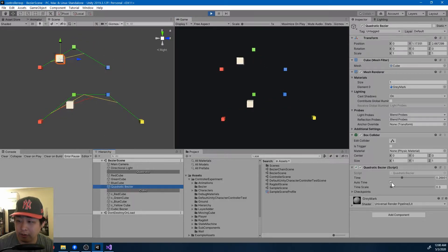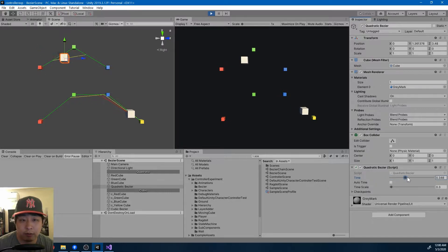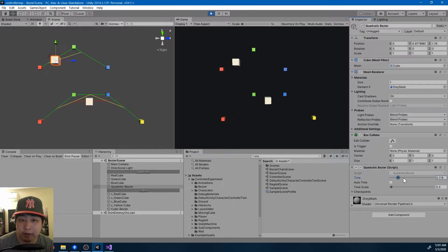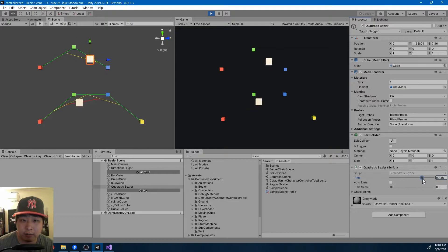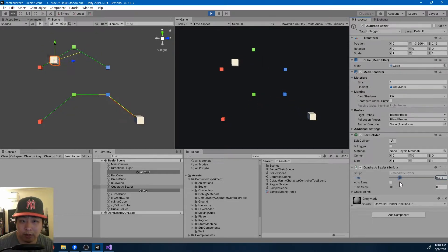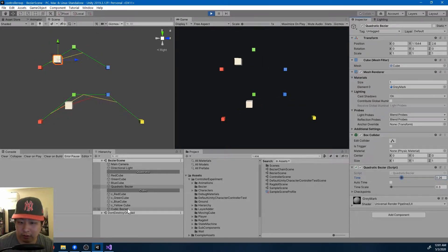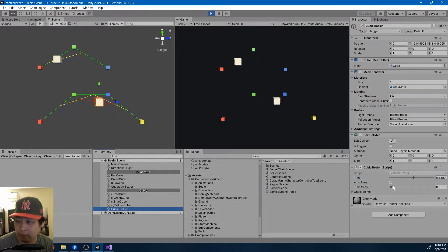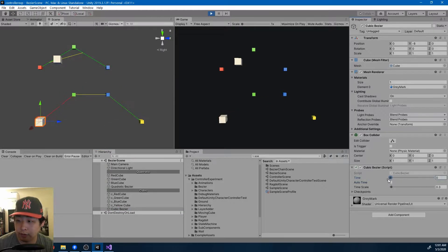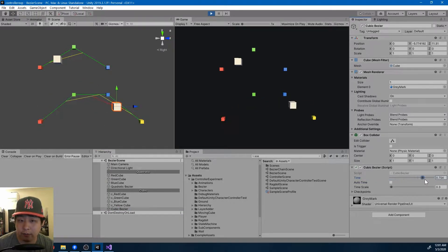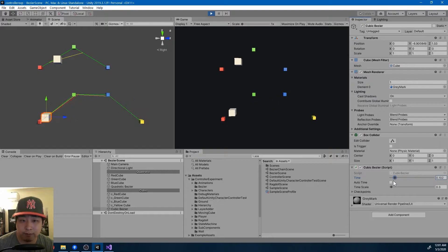And as you can see, depending on the percentage, we get a position between the start point and the end point, and the curve is determined by the middle piece. And the same thing with the other curve. I can also manually change the percentage here, and you get a curve in between.